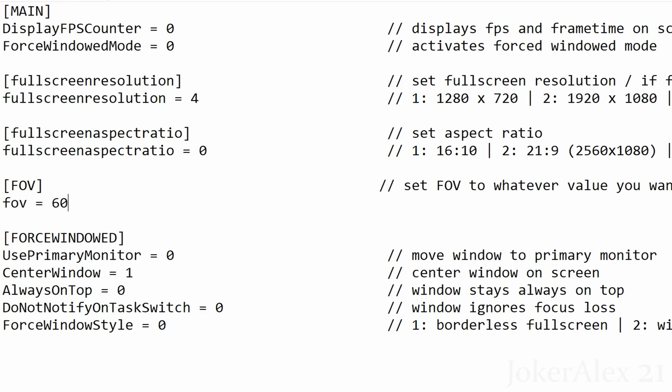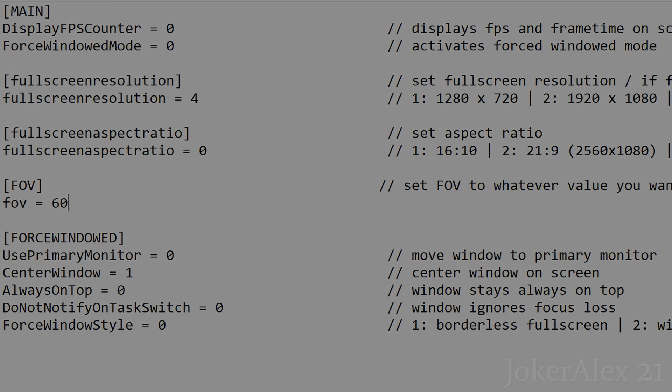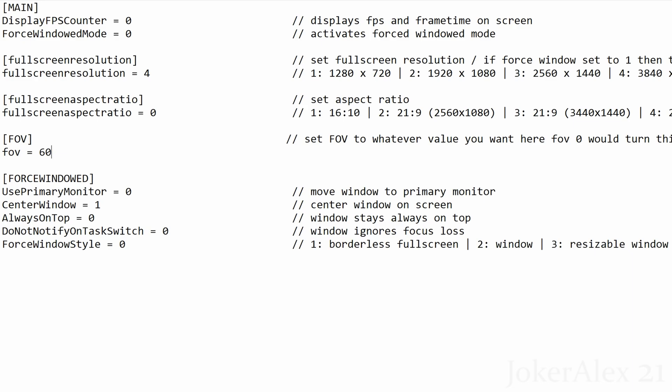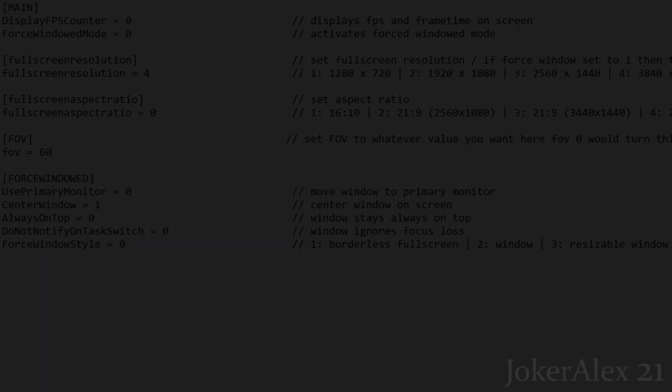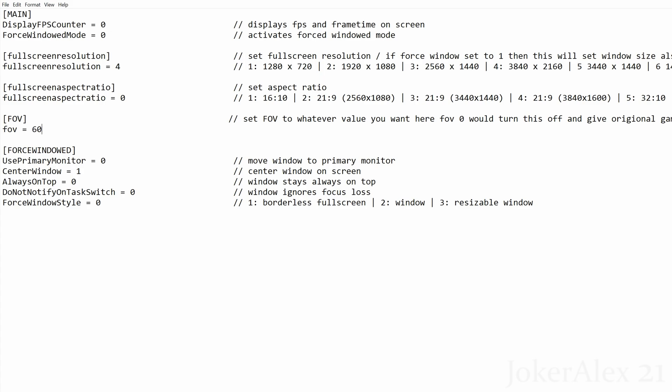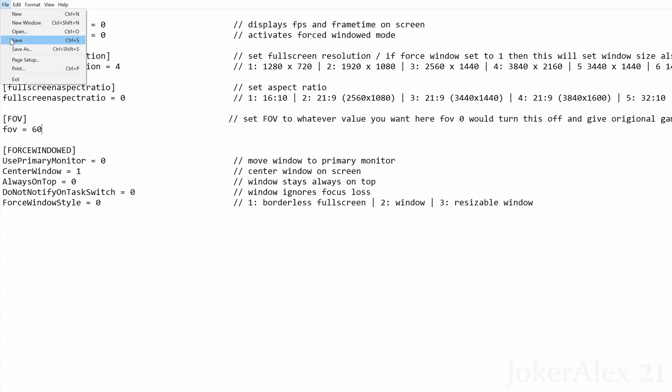FOV, also known as field of view: I need to make something clear with HP5 — the further you go out with field of view, the more texture popping you will see on the sides, bottom, and top of the screen. I personally recommend 59 or 60 for the best experience with hardly any texture popping. If you don't want to change the field of view at all, just leave FOV equals 0. Finally, at the bottom there are force window mode options — if you chose windowed mode earlier, play around with these to see what works best for you. Once you've made all changes, press Ctrl+S or go to File and Save.